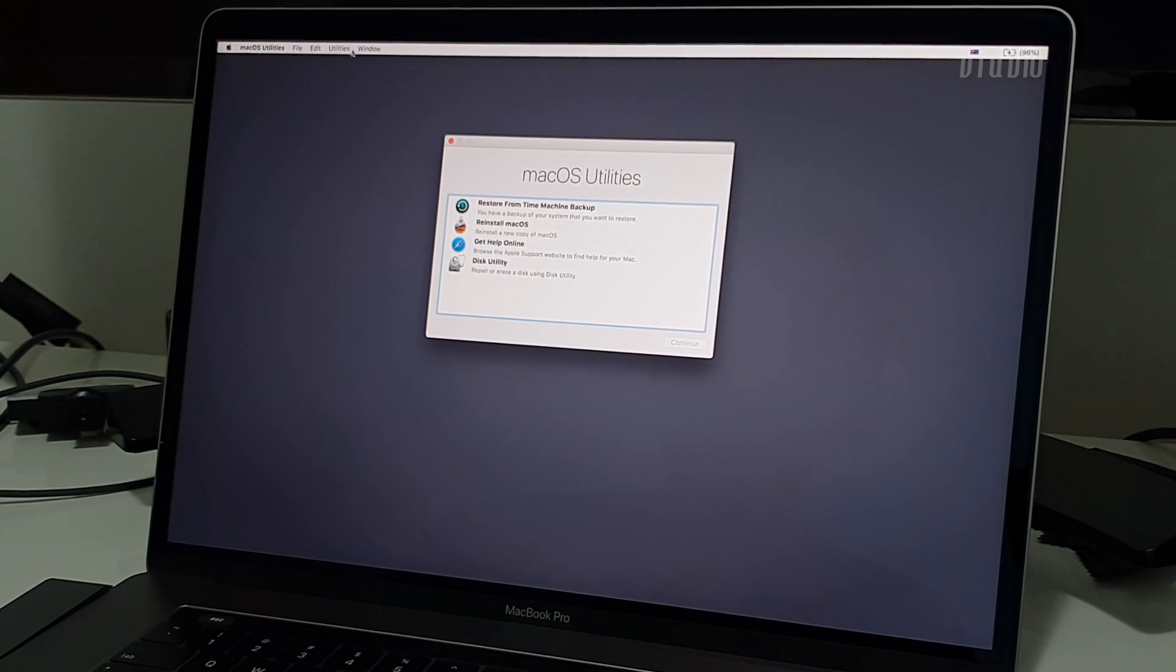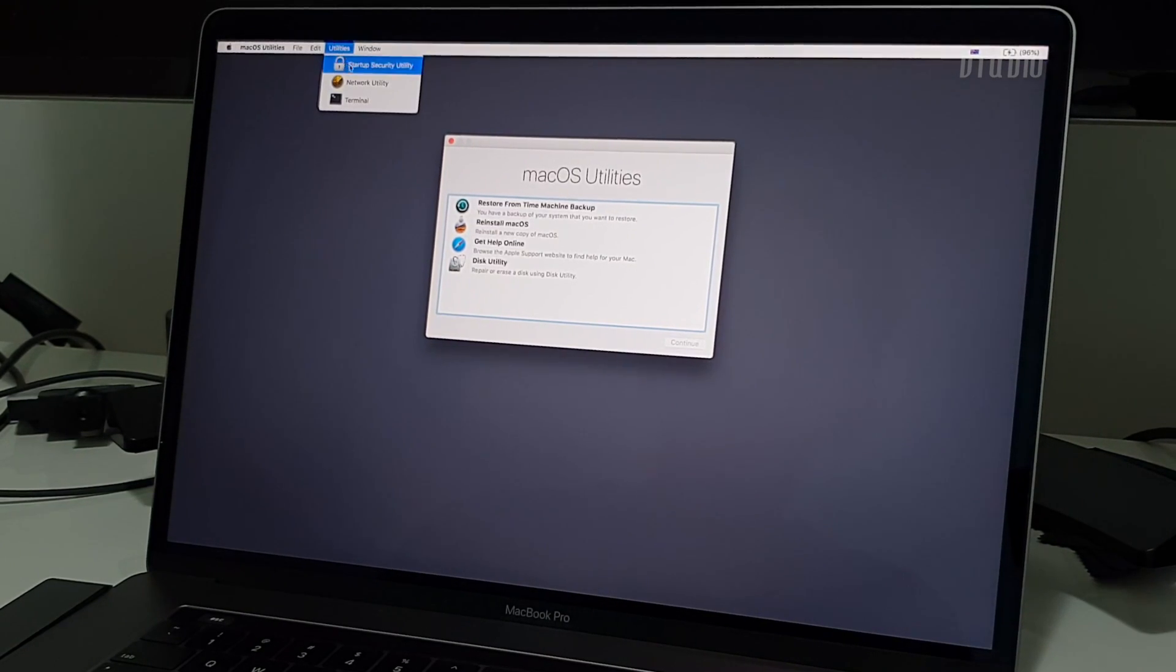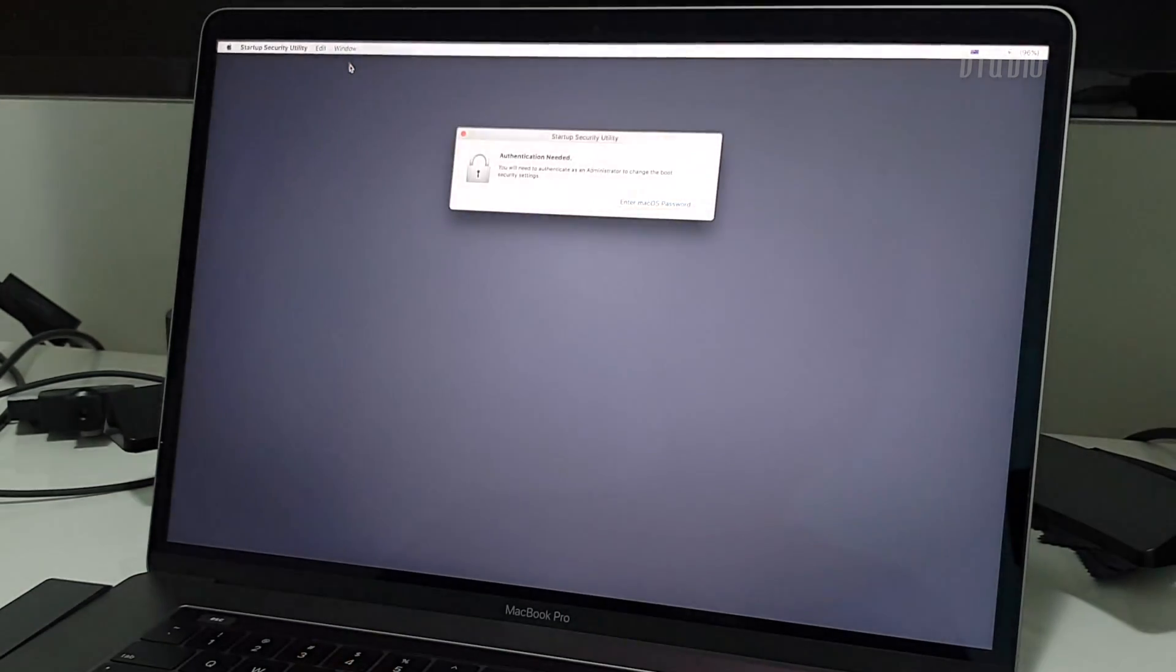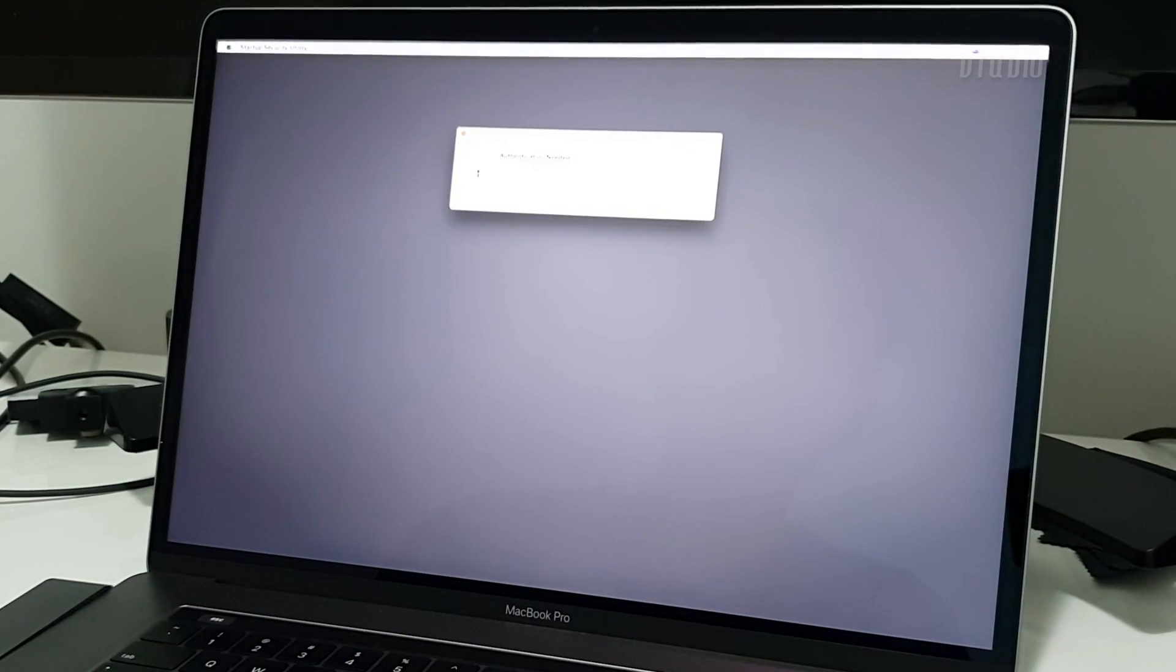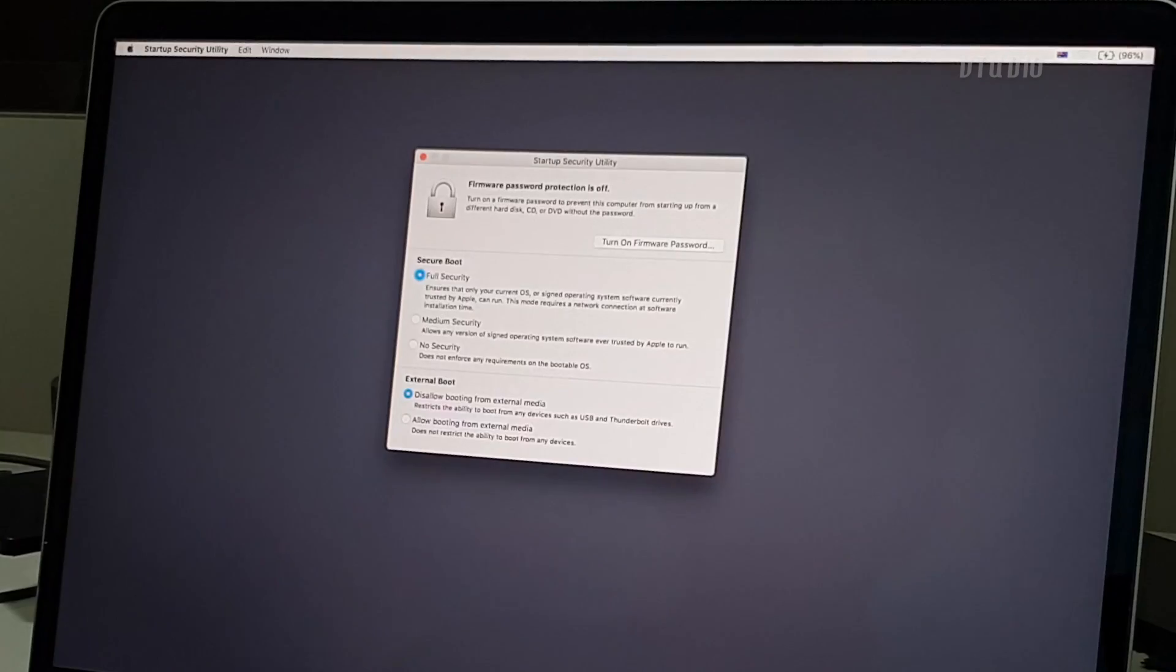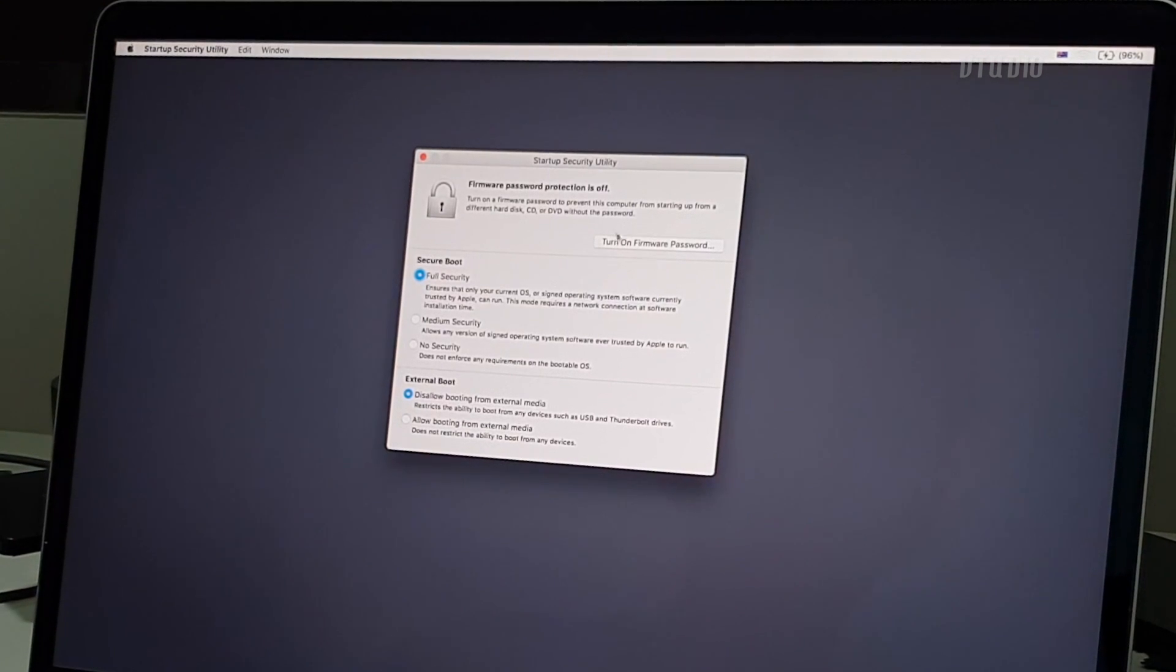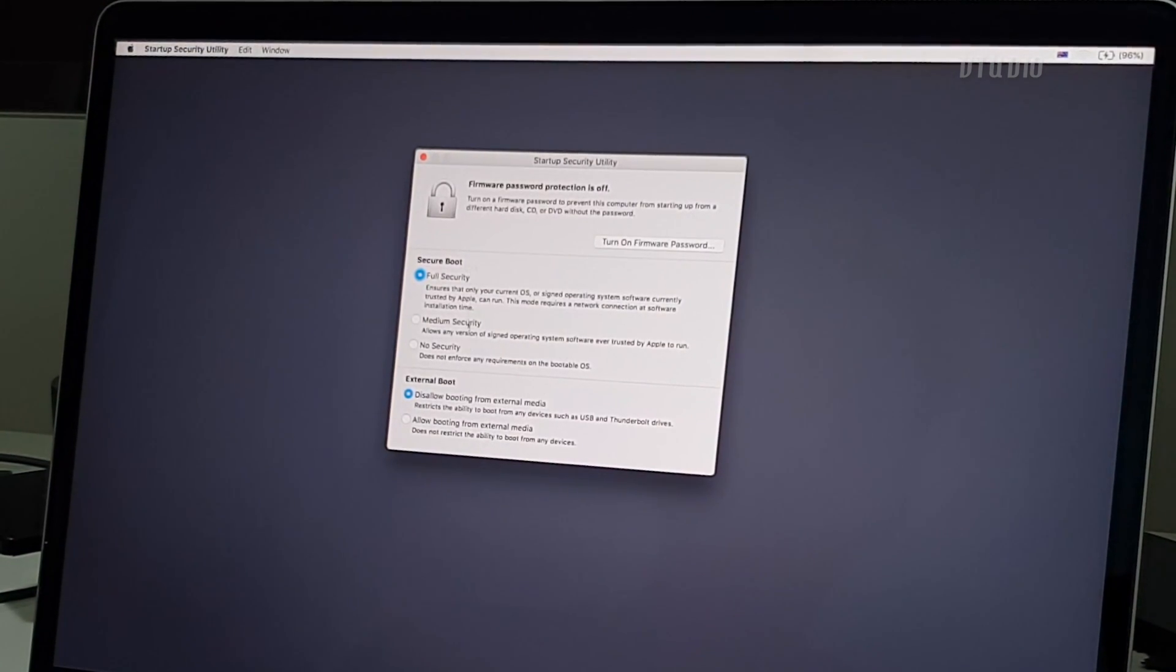Once you're in, go to Utilities and then Startup Security Utility. This is new and is due to the T2 chip. You'll be presented with the Startup Security Utility which gives you a couple of options.